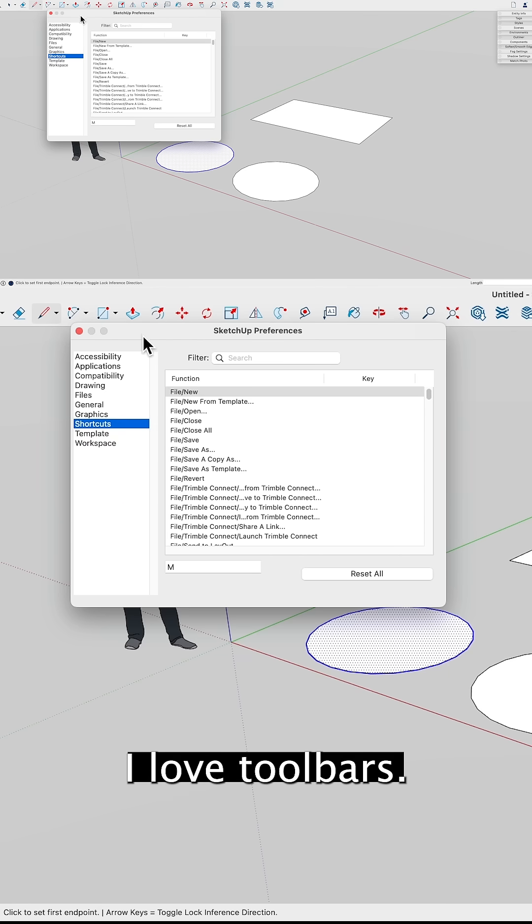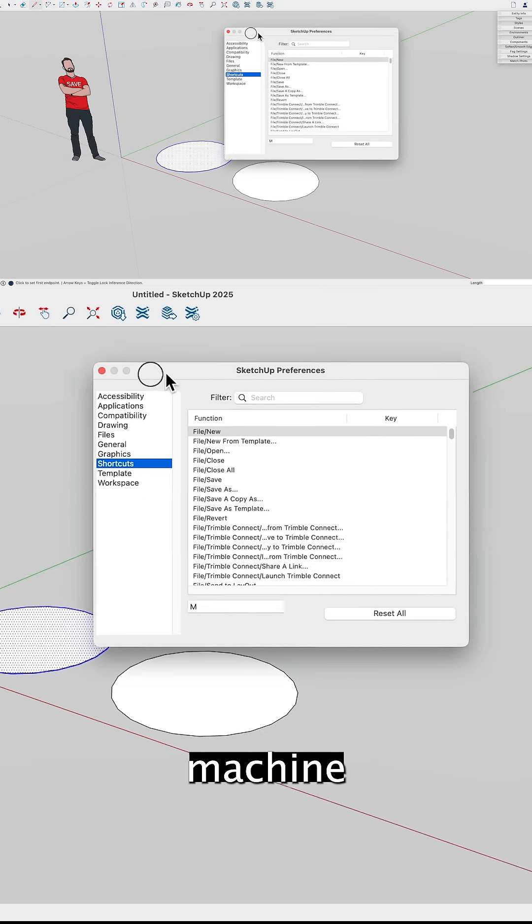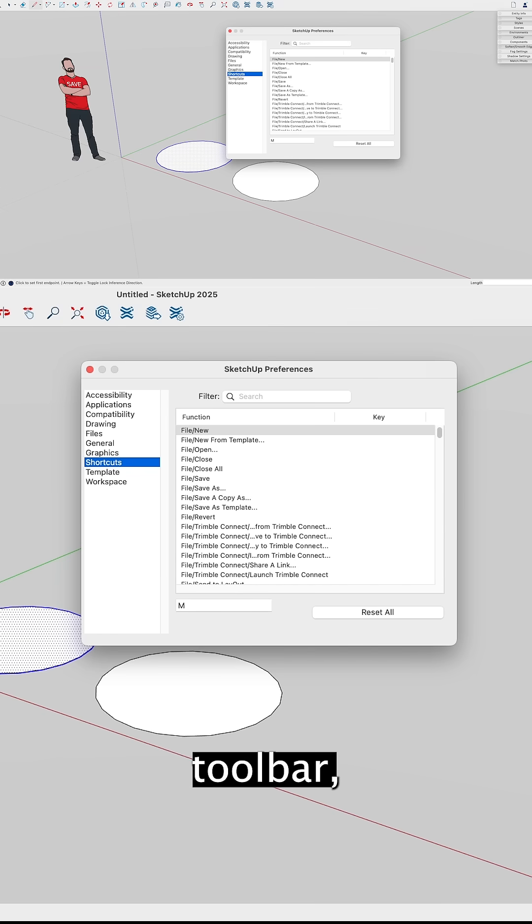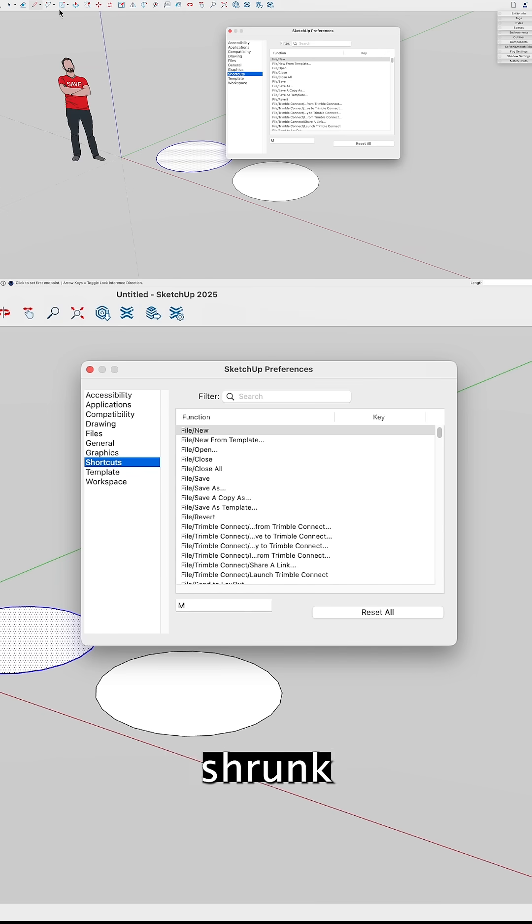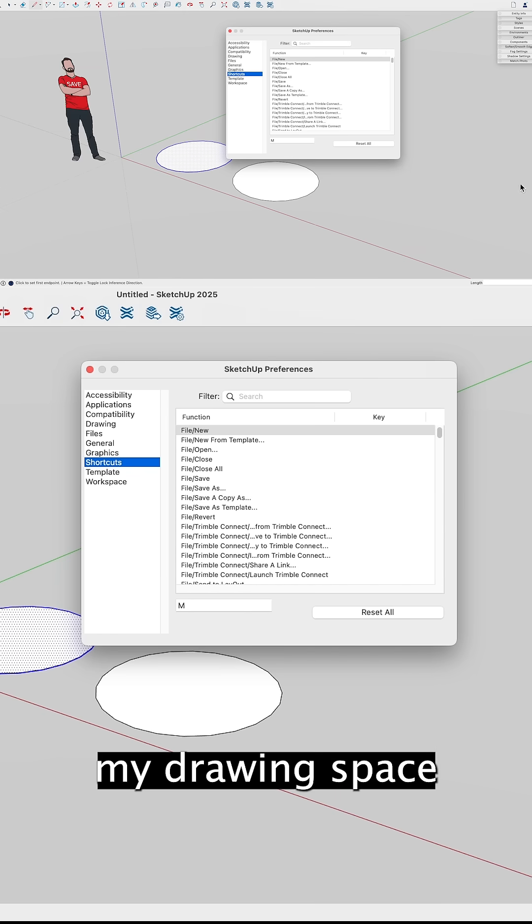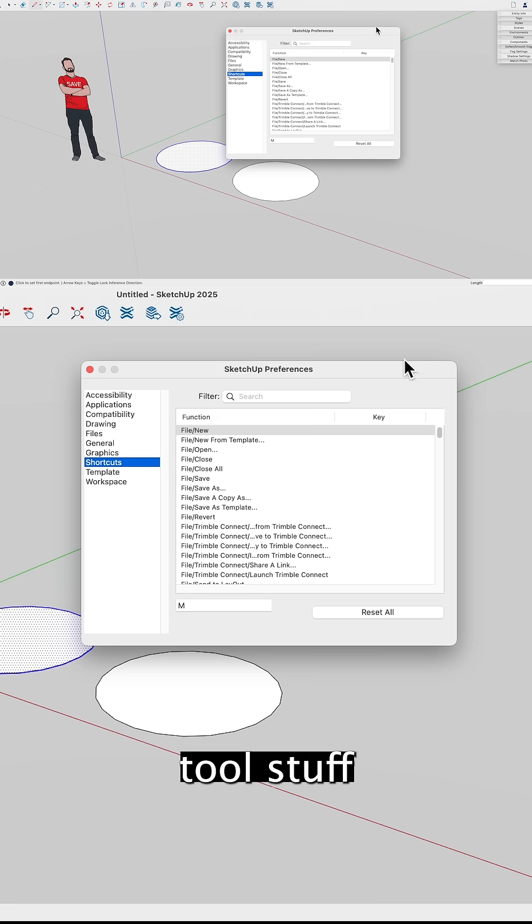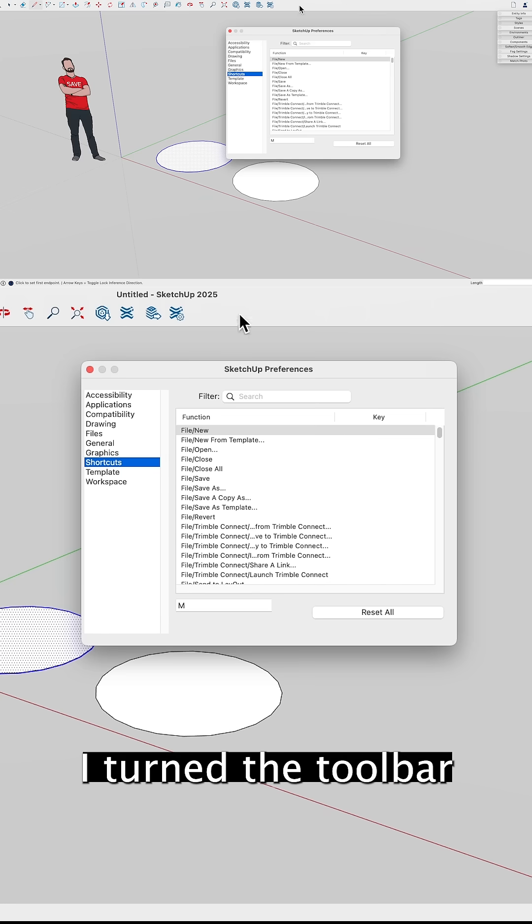I was on a Windows machine and I went in and turned on every single toolbar, docked it all around, shrunk my drawing space a ton to get every tool. Stuff I didn't even use, I turned the toolbar on just to fill the space.